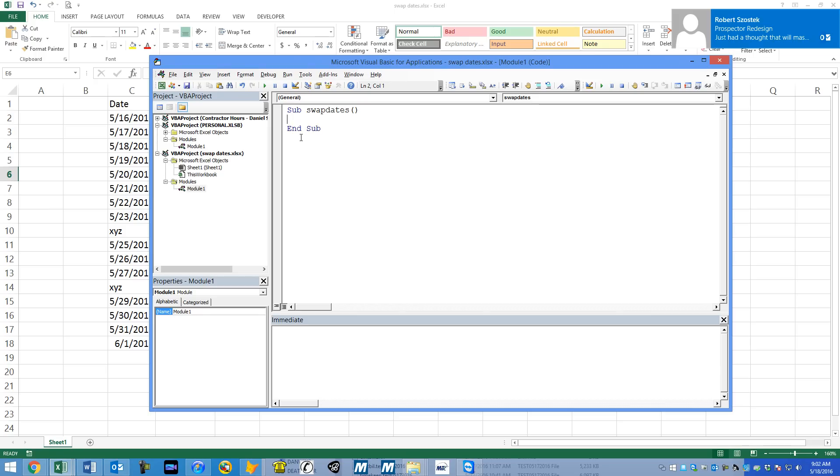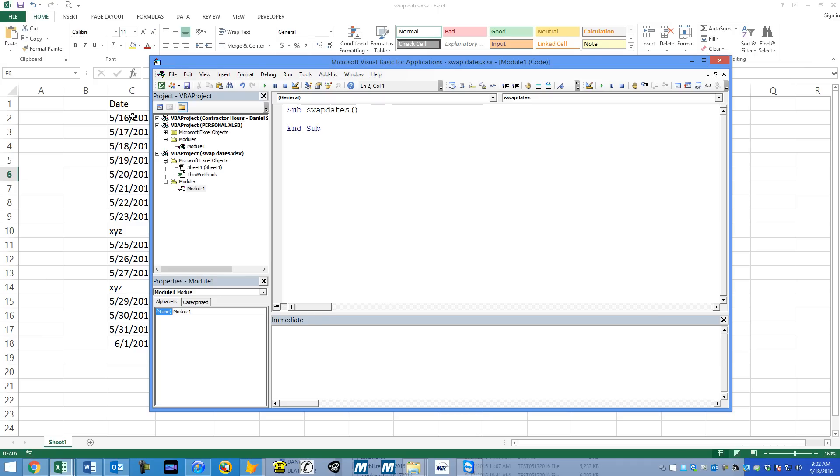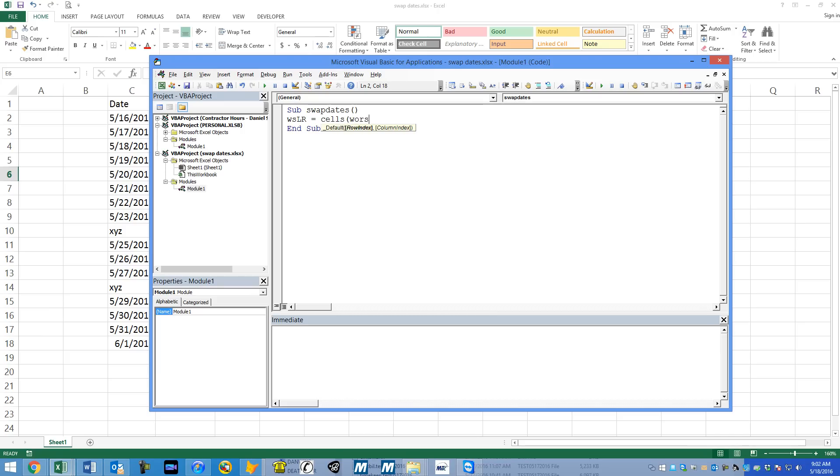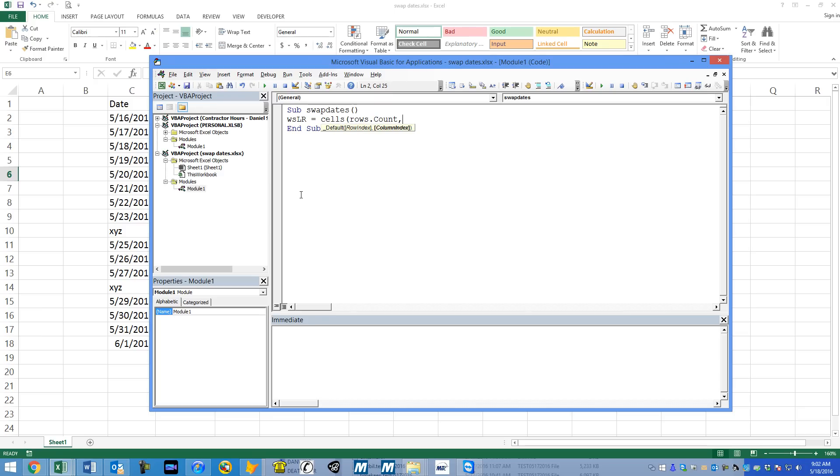Here we go. We're going to create a for loop that's going to go from cell C2 all the way down to whatever the last row is. So we need the last row. We're going to say WSLR - I always do that for last row these days. That's just a variable name. And we're going to say equals cells rows.count comma.